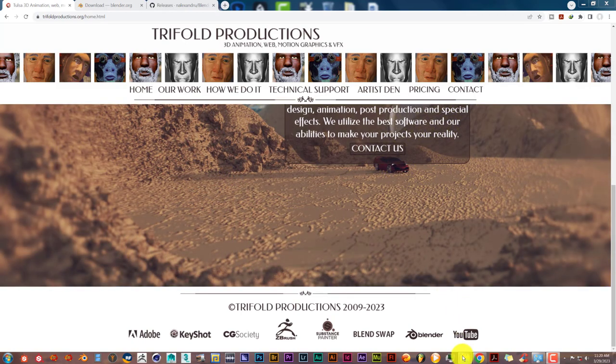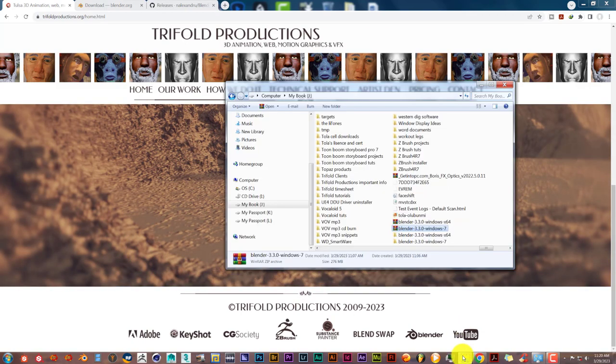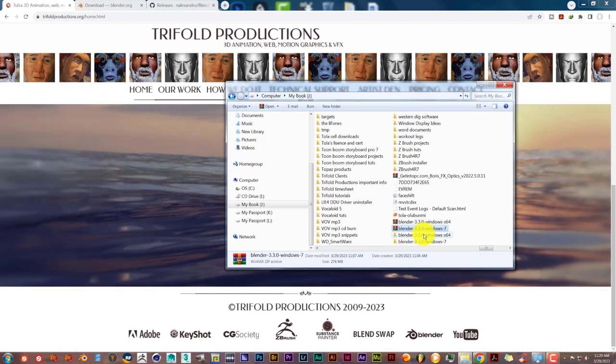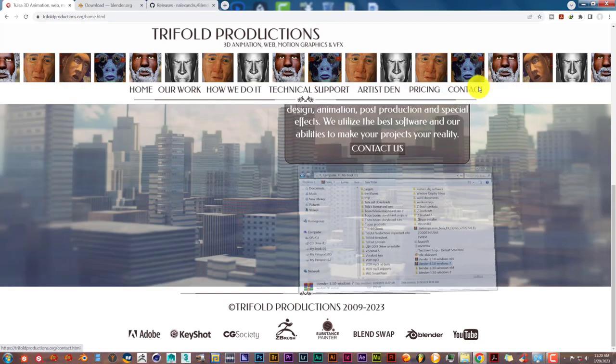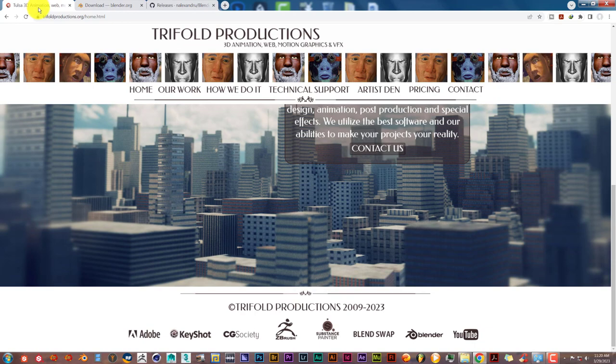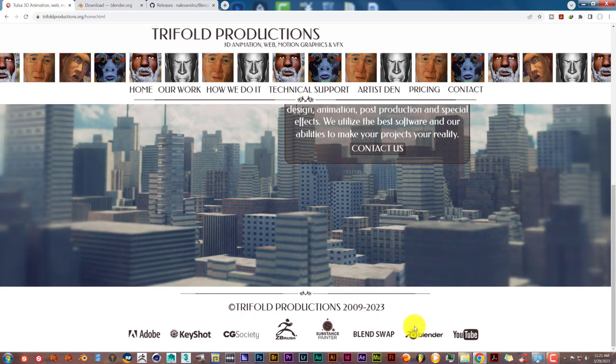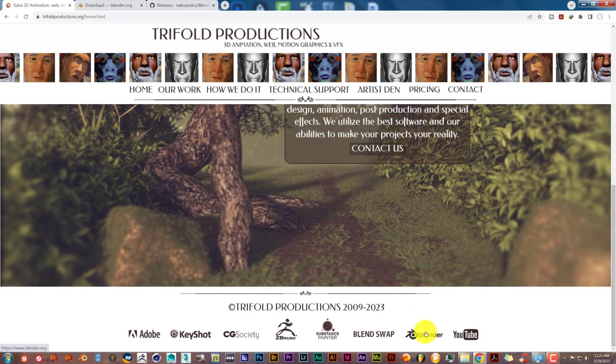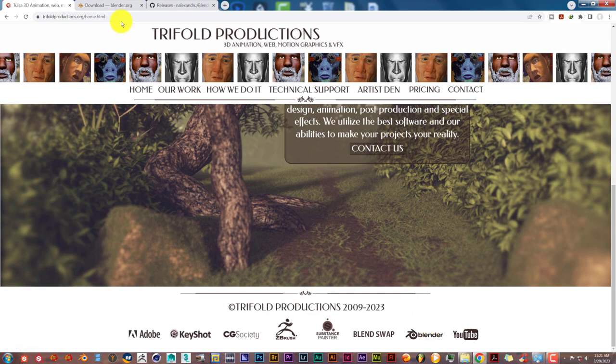Now I've already downloaded both versions. This is from Blender, the Blender site. You can just go to our website, Trifold Productions, and go straight to Blender. We've got a link on our site for the Blender website. Click on that.